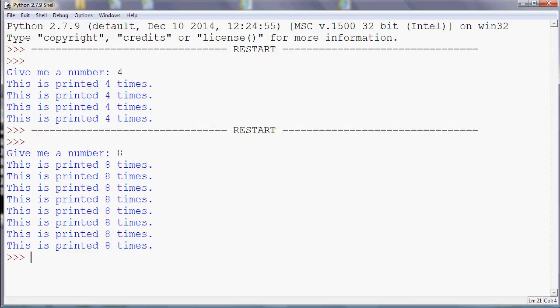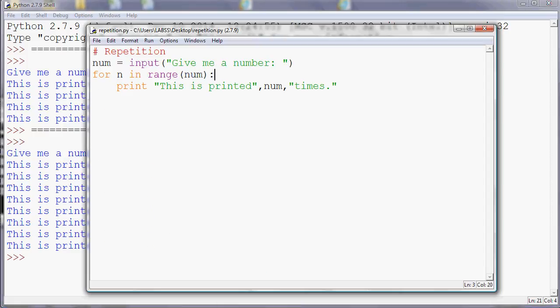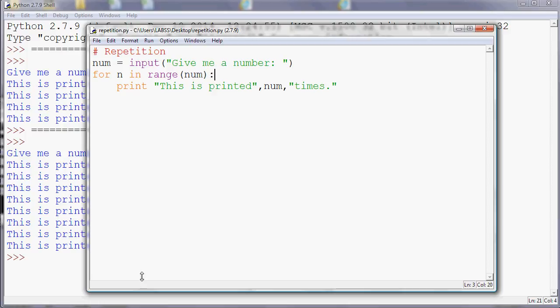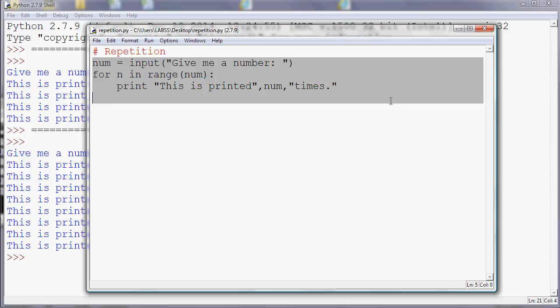But still, really, we've done the printing a fixed number of times. We've just adjusted the number that we fixed it to. So what about if we really don't know how many times we need to repeat something? If we want to repeat a step until a particular thing happens, we can do that in Python using the while command.